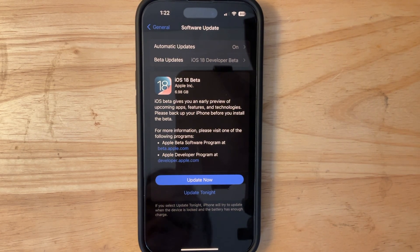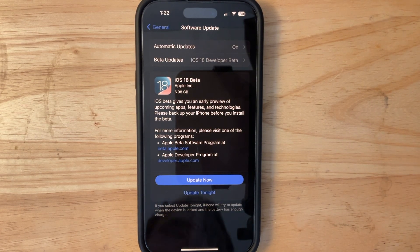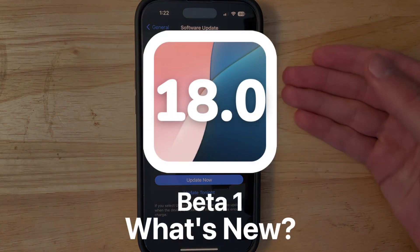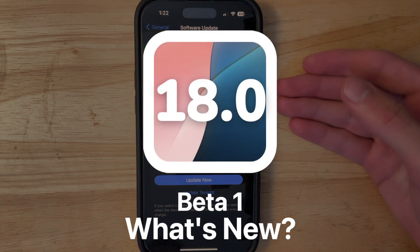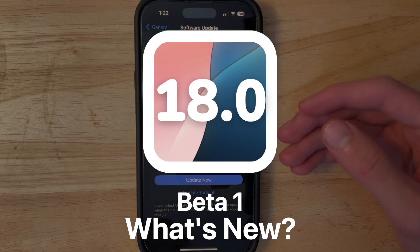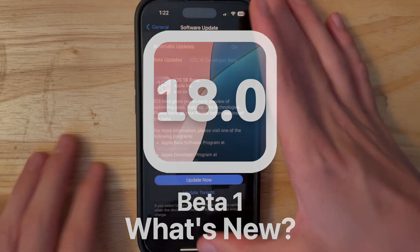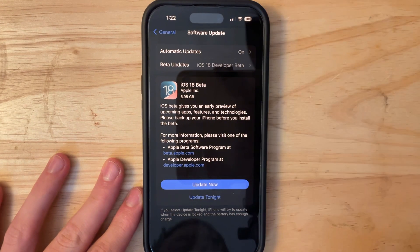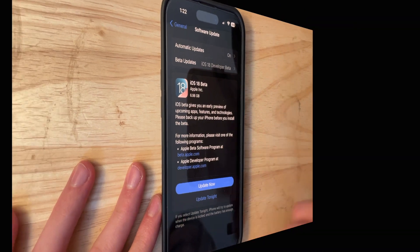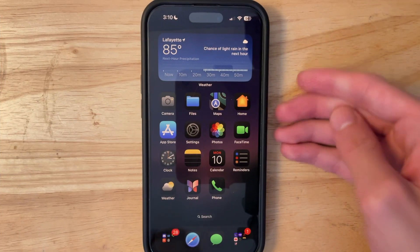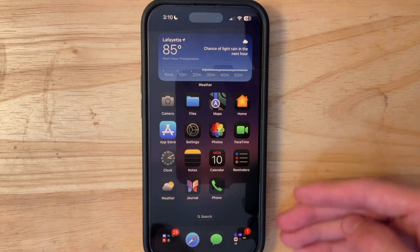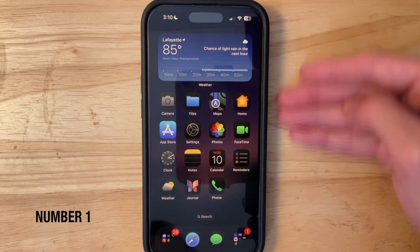What's up everyone, WillieApple here. Today Apple has released the first beta of iOS 18 to developers. In this video I'll be showing you what is new inside the software. If you'd like to get iOS 18, you can watch my video right there.